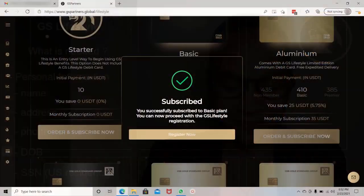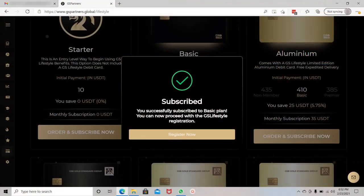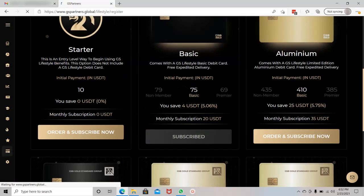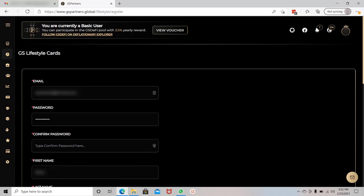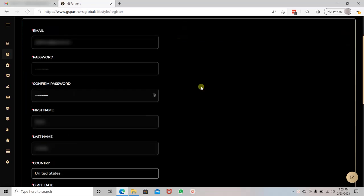So let's dive right in. We just subscribed to the basic plan, and now we will see that we can start the registration of our GS Lifestyle account. We will click on the registration button and get into the form that is already pre-filled with all our information.